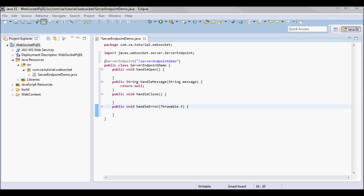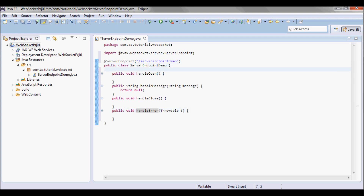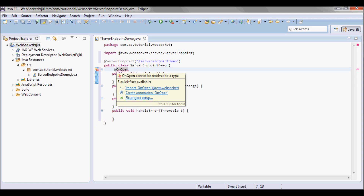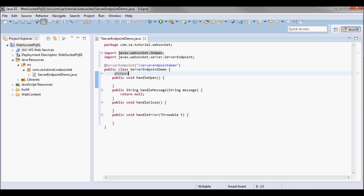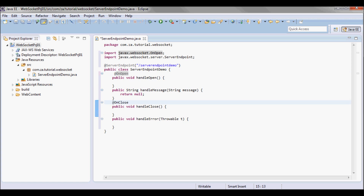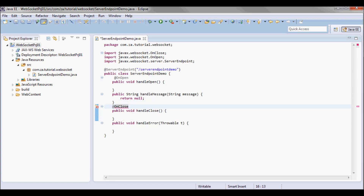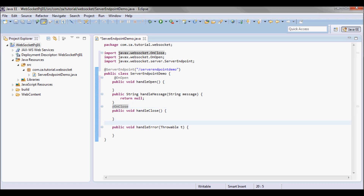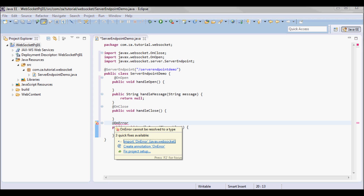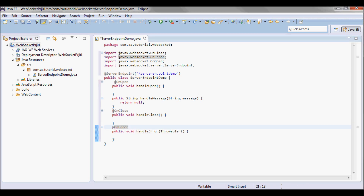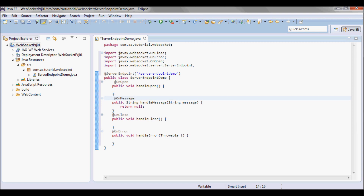I'm going to annotate the handleOpen method with the @OnOpen annotation, the handleClose with the @OnClose annotation, and the handleMessage with the @OnMessage annotation.